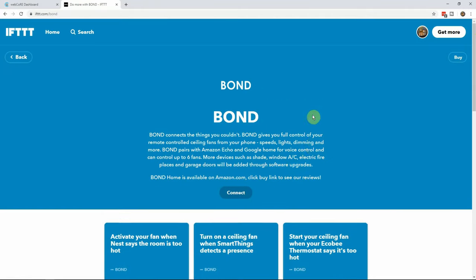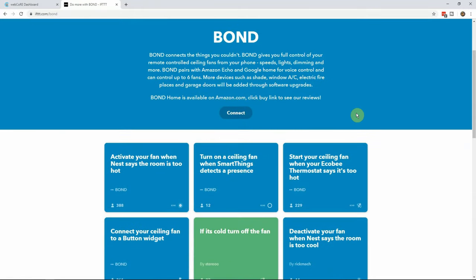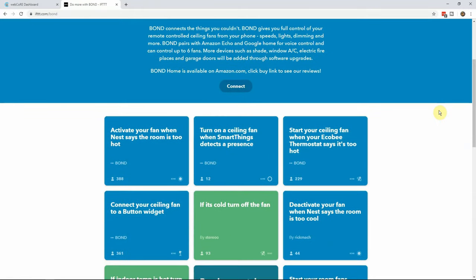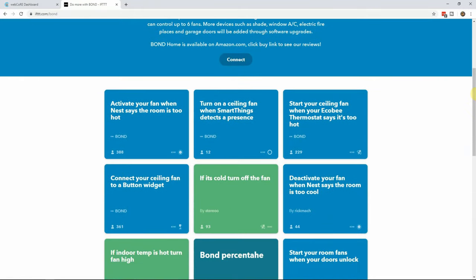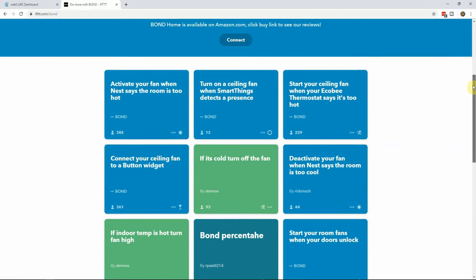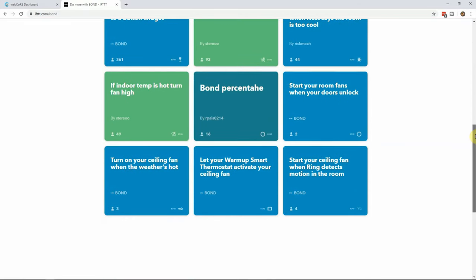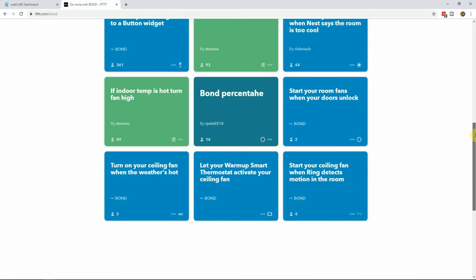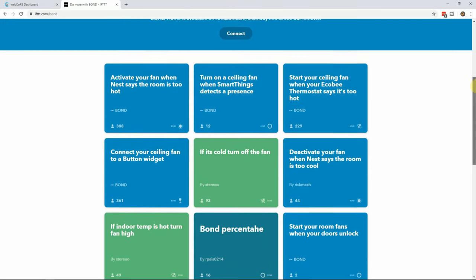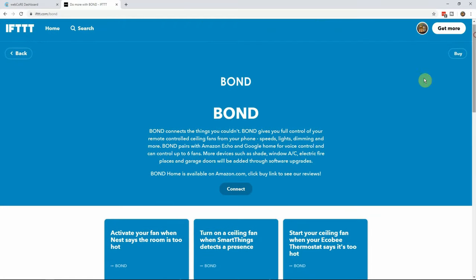Next click on the bond icon. This will bring us to the information page for bond. Here you can see multiple applets that are already created that can be used, such as turning a fan on when SmartThings detects presence, turning off a fan when ecobee reports a room is too cold, or turn your fan on when the door is unlocked.